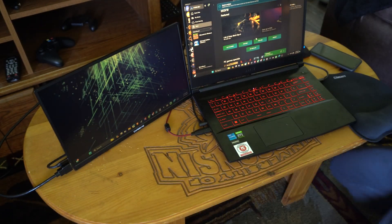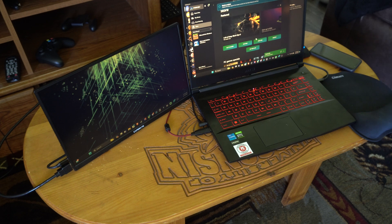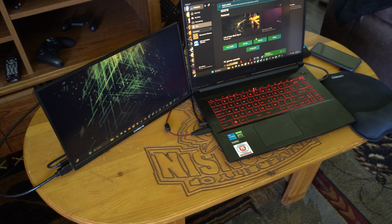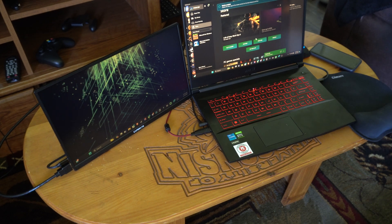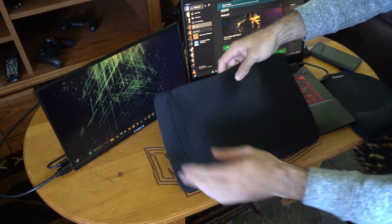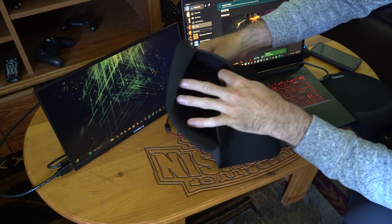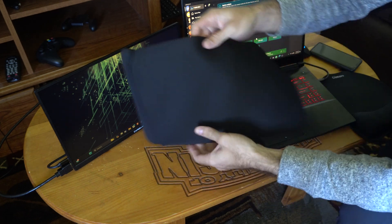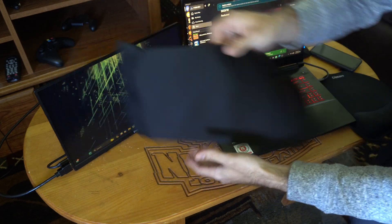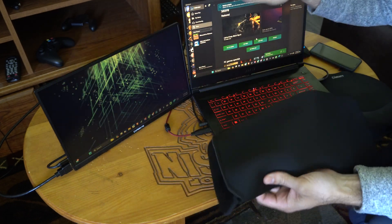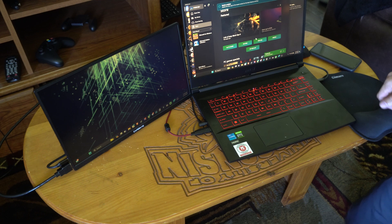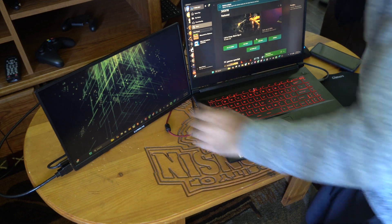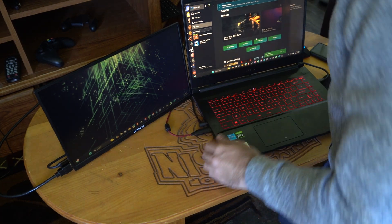So it did come with like a little traveling case where you can put this in here so you don't scratch the screen or anything. But I'll probably just put it in my laptop case with my laptop and just leave it on the side right here.